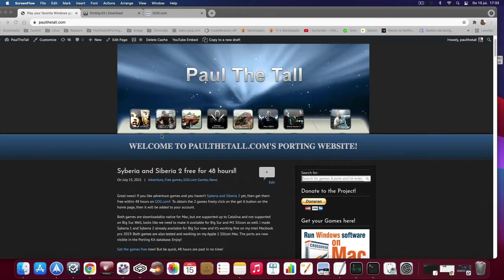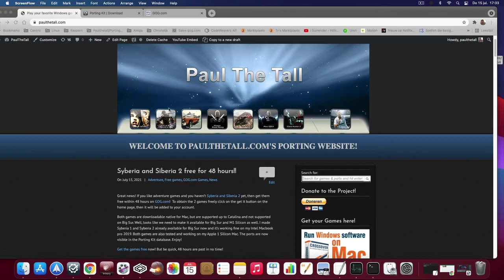Let's get started to be able to play the game on your M1 Apple Silicon and of course it works also on Intel Macs using Big Sur. You need two things, the game and porting kit.